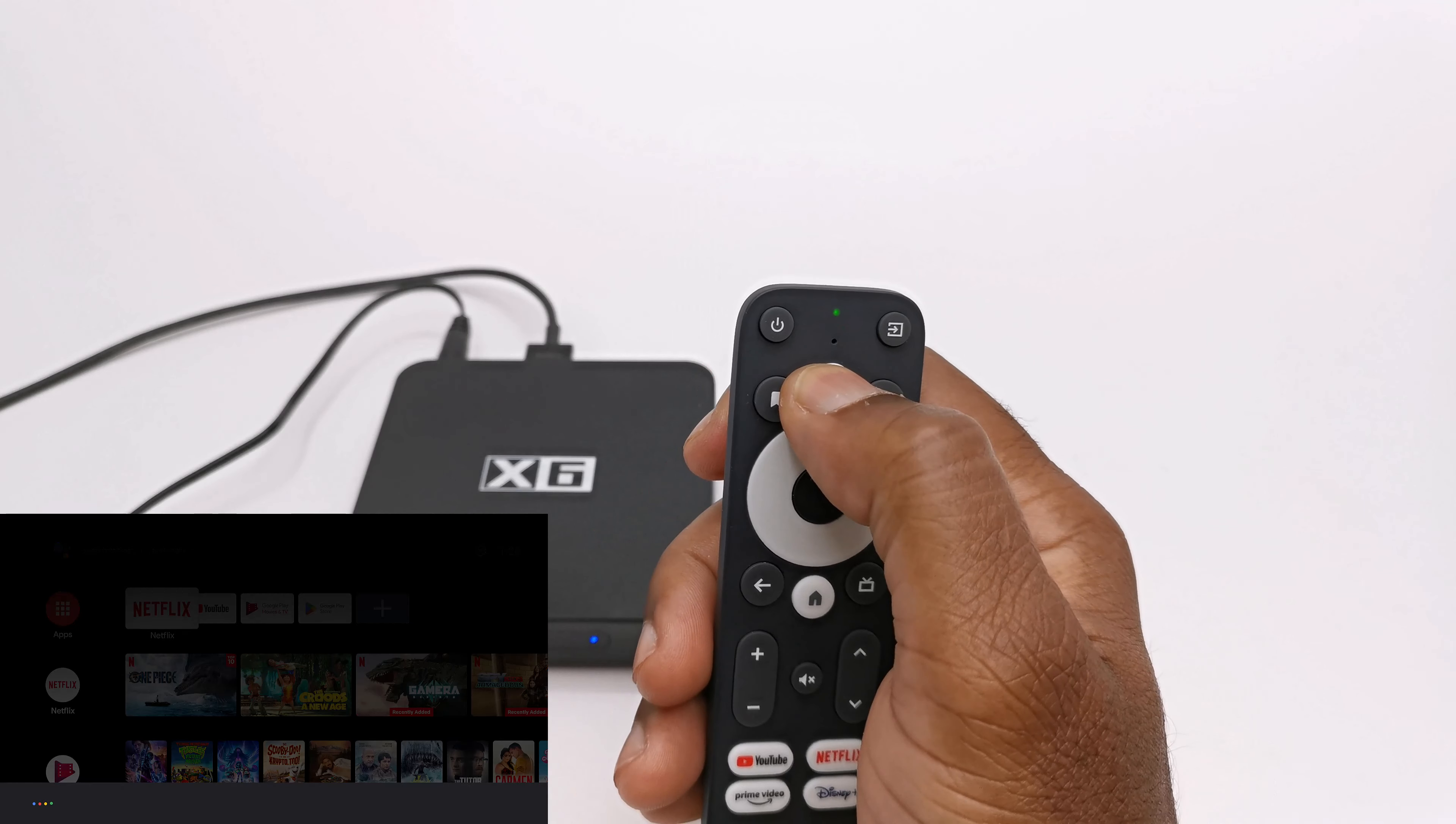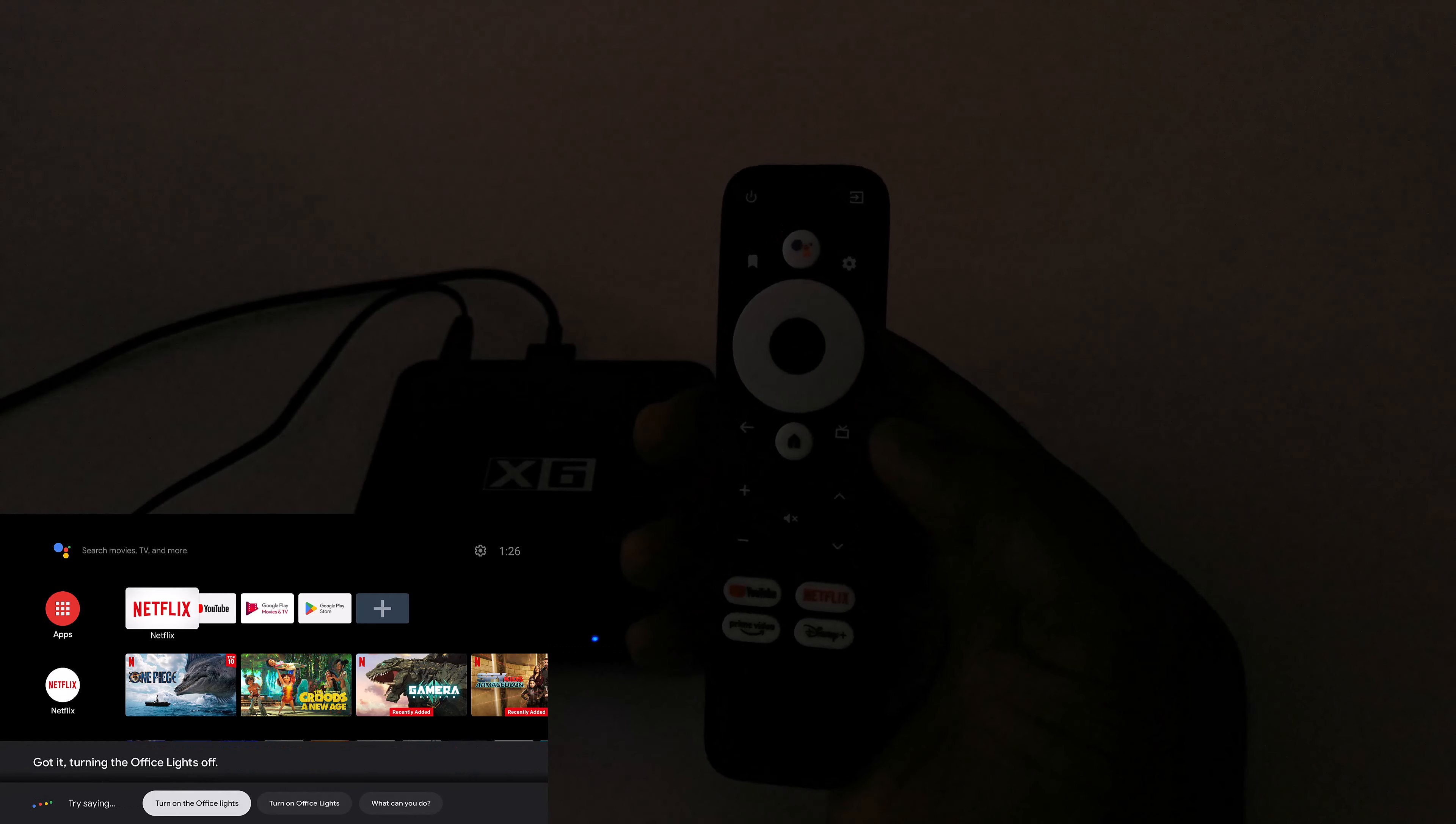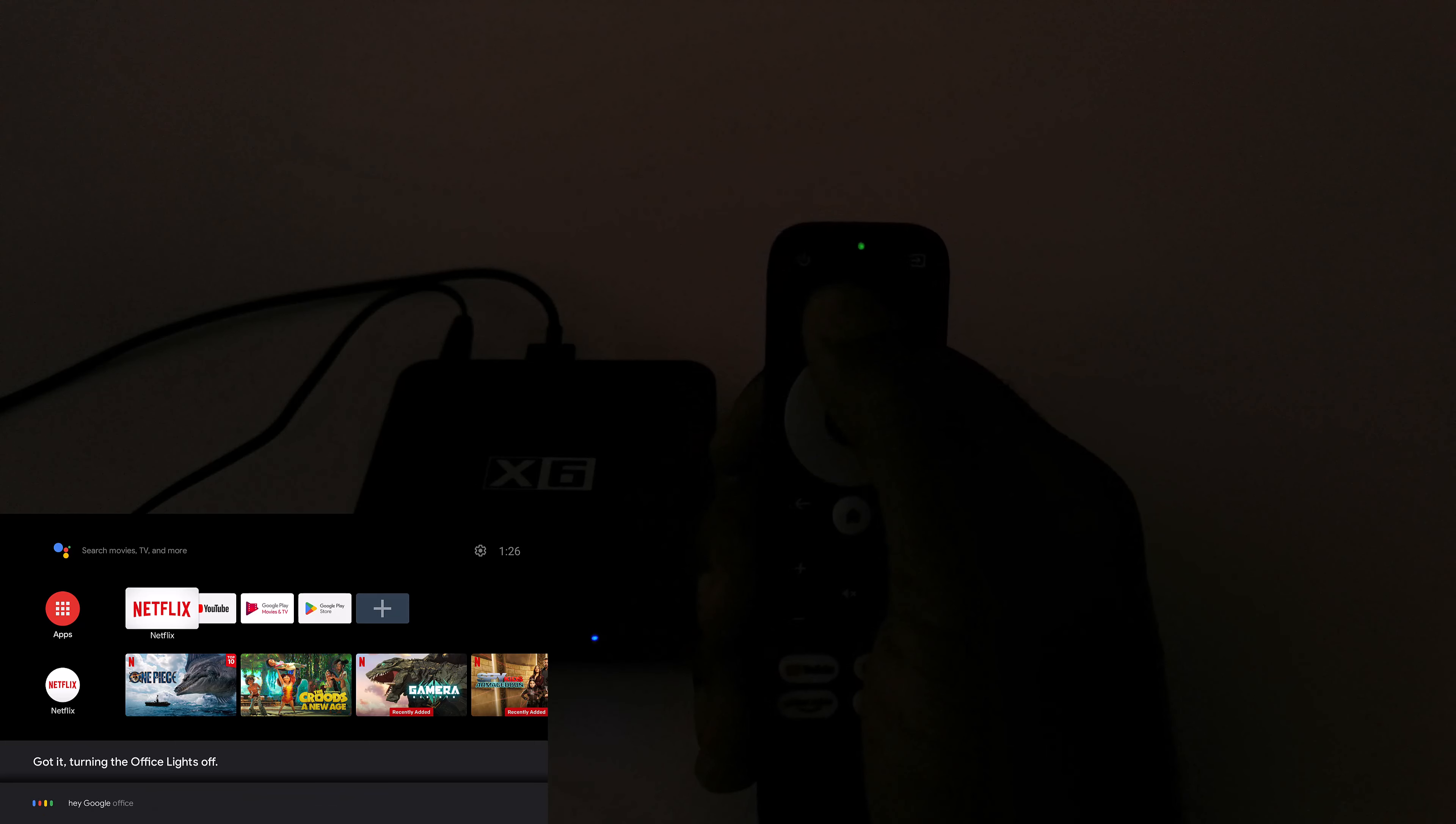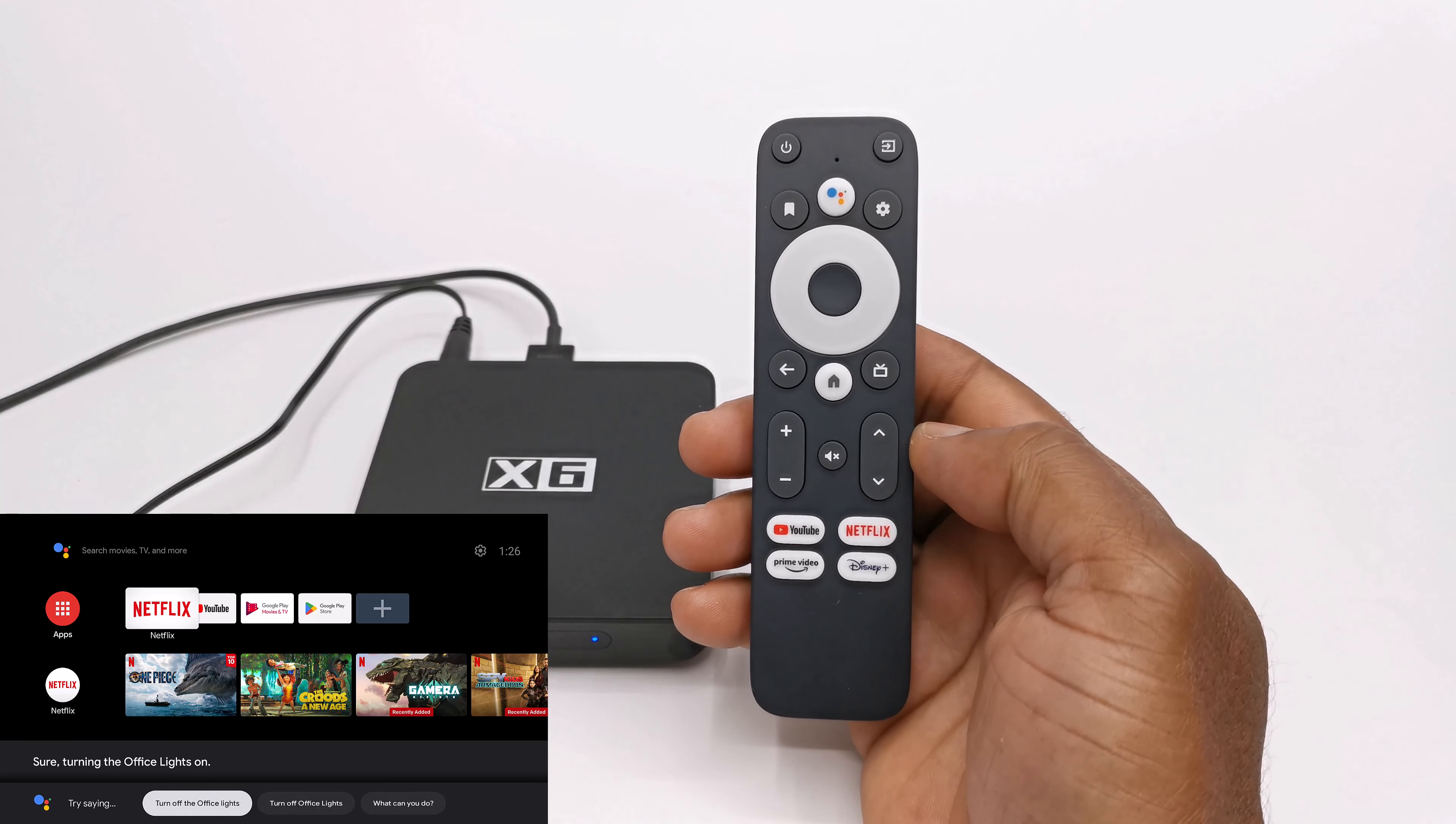Hey Google, office off. Got it, turning the office lights off. Hey Google, office on. Sure, turning the office lights on.